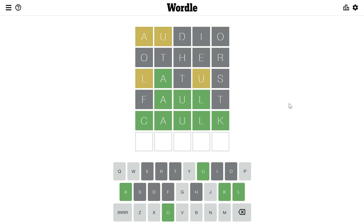The good thing about this game is that you can only play once a day, because there is one word per day. So now I cannot play again until tomorrow. If you found this video interesting, do give it a like and don't forget to subscribe.